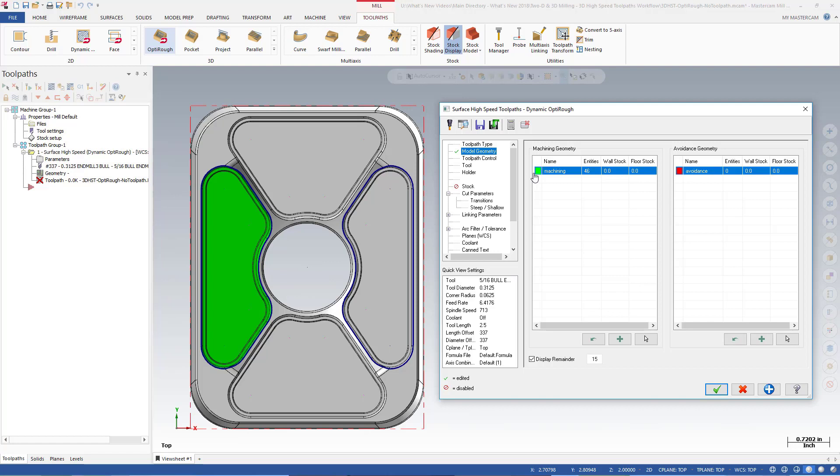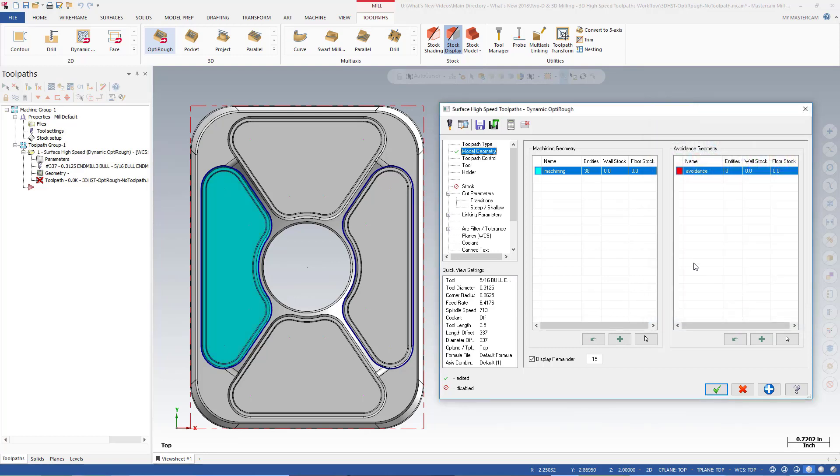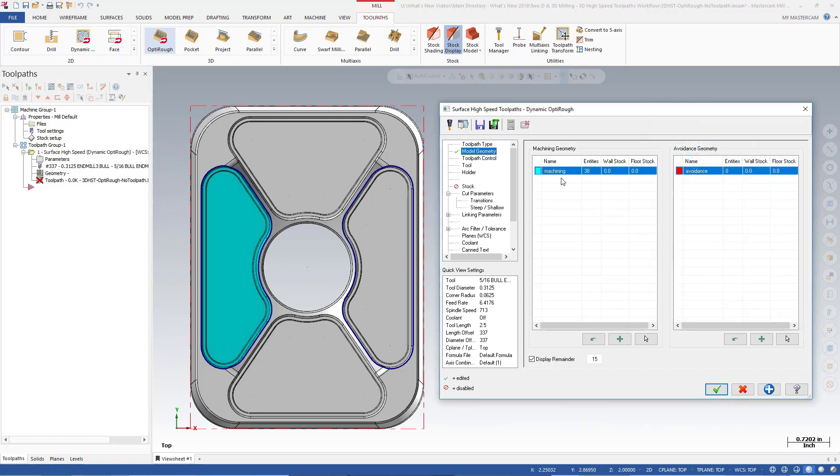For each group created, you pick entities, assign a group name and color, and stock-to-leave values. You can do this in any order.